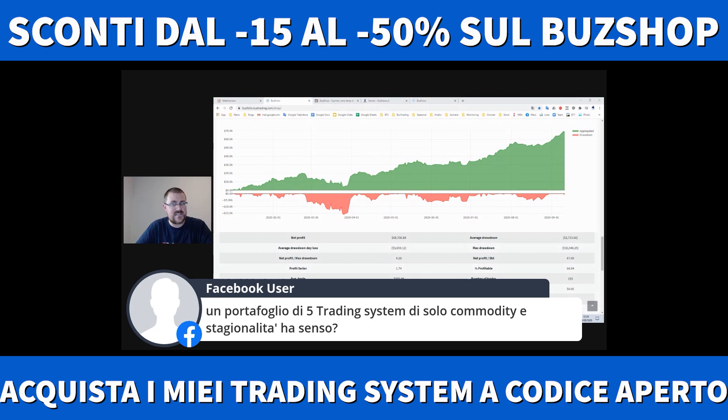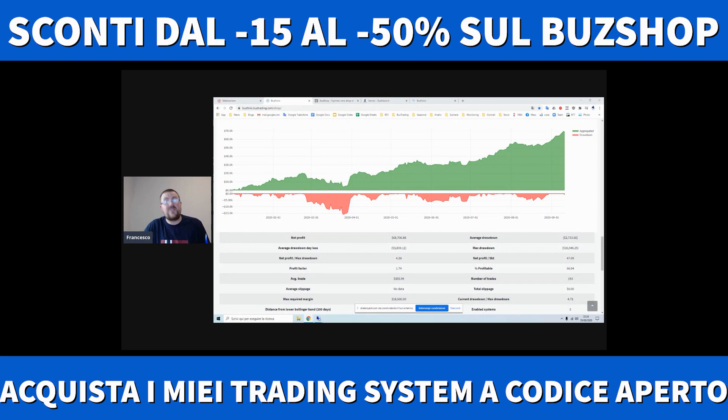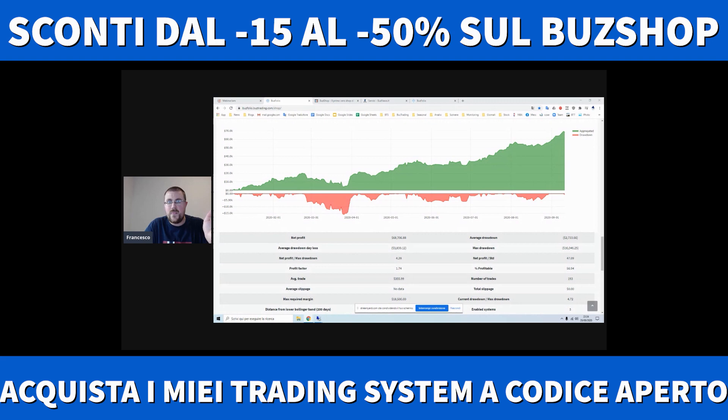Un portafoglio di 5 trading system di solo commodity e stagionalità ha senso? Sì, dipende dal resto, da cos'altro fai. Attenzione: i trading system non sono sulle stagionalità, non sfruttano le stagionalità. Però solo di commodity sì, ha senso, assolutamente.